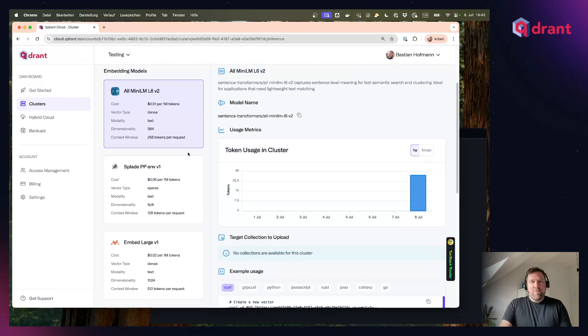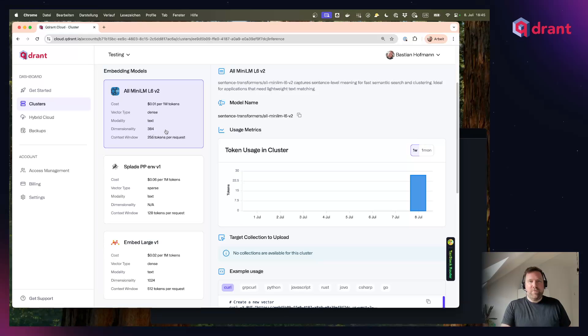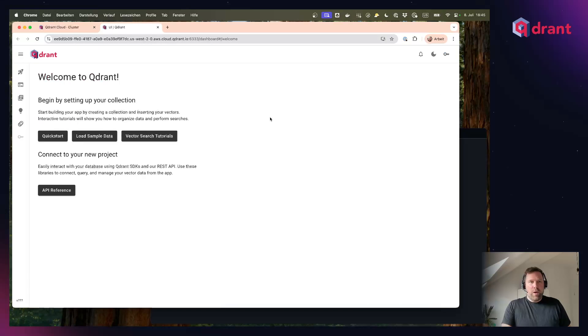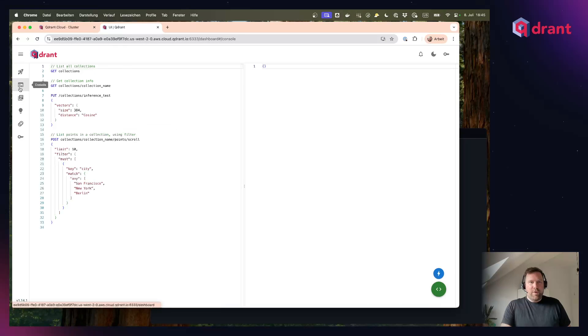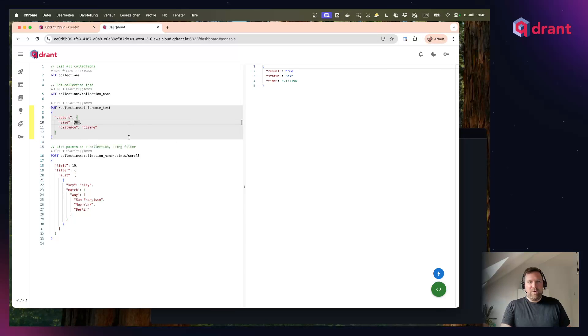The first thing we have to do is create a collection for our model. Let's pick this model here which has a dimensionality of 384 for dense vectors. If we go to our cluster UI and to our query console, we can easily create a collection called Inference Test with a click for it.